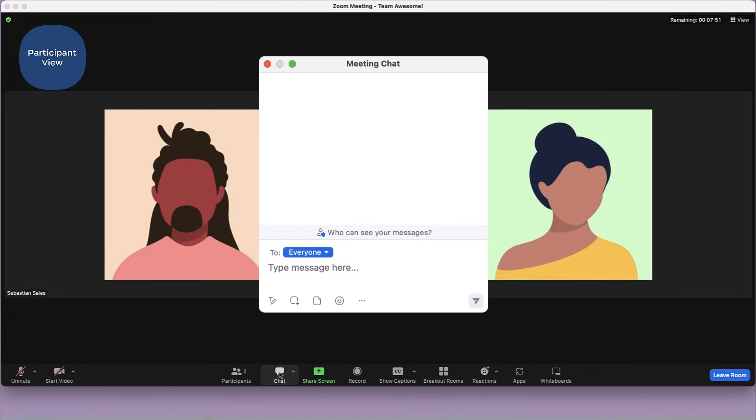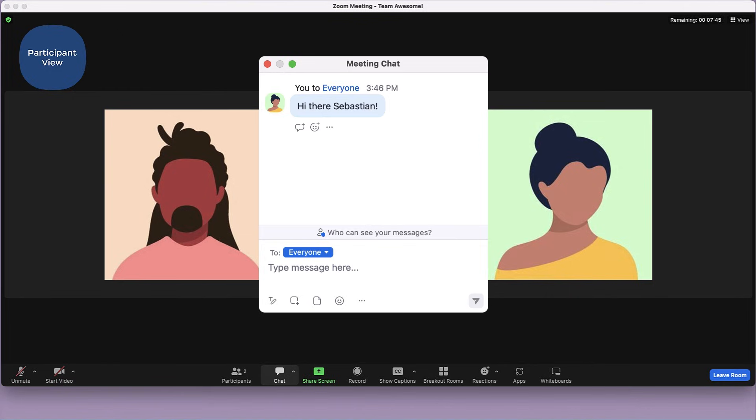Chats exchanged to everyone in a breakout room are only shared with that group, rather than all participants, while the room is open.